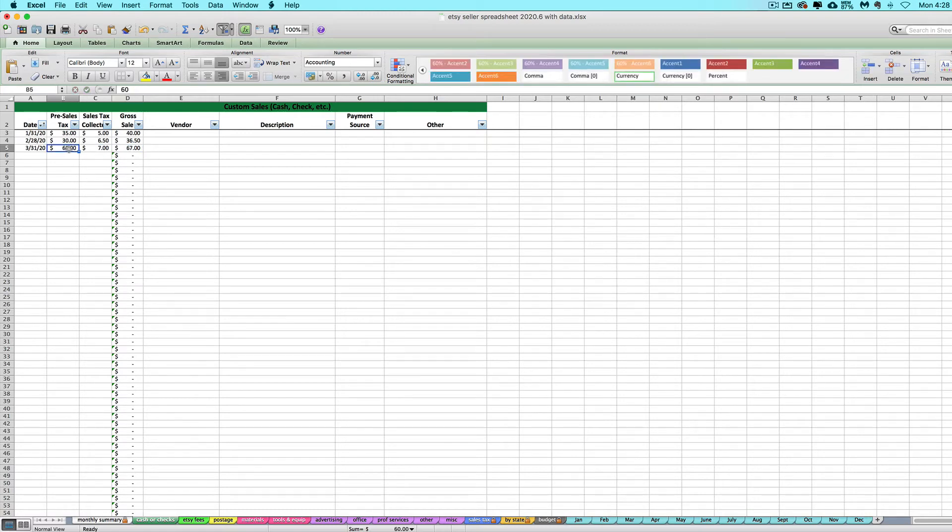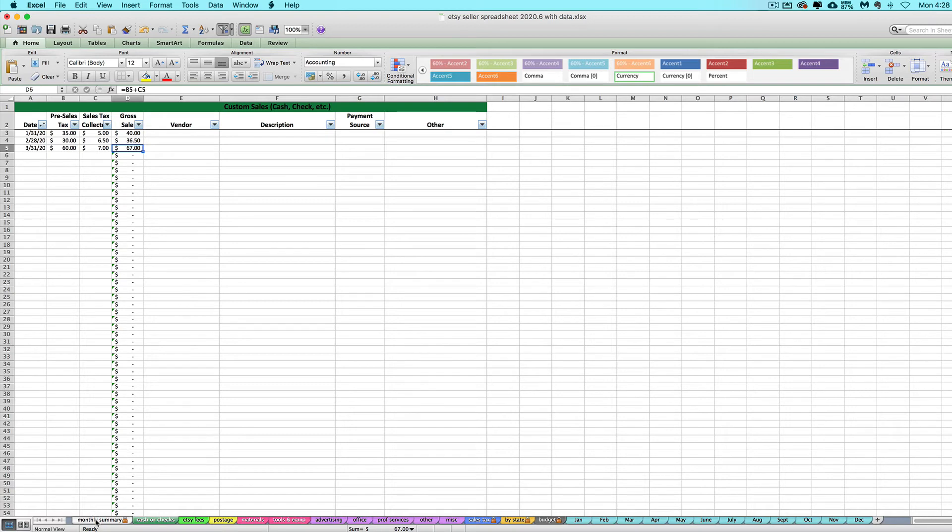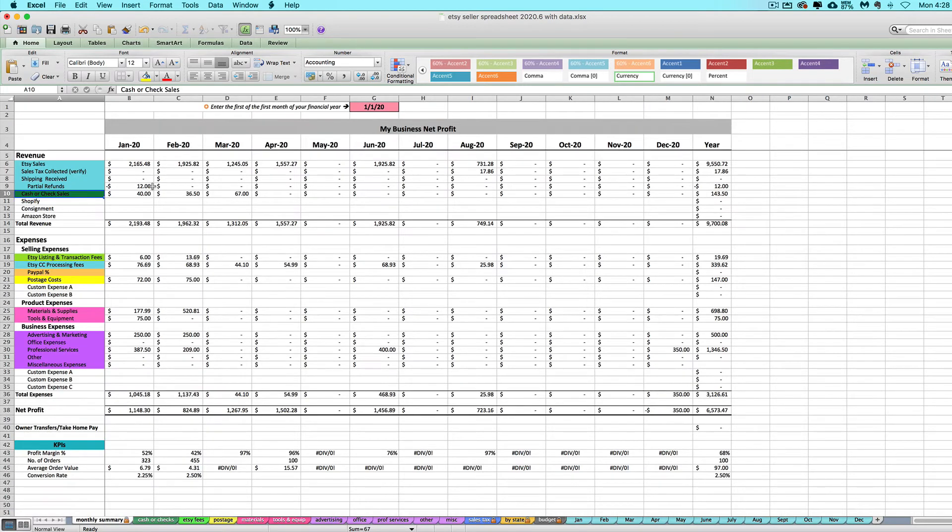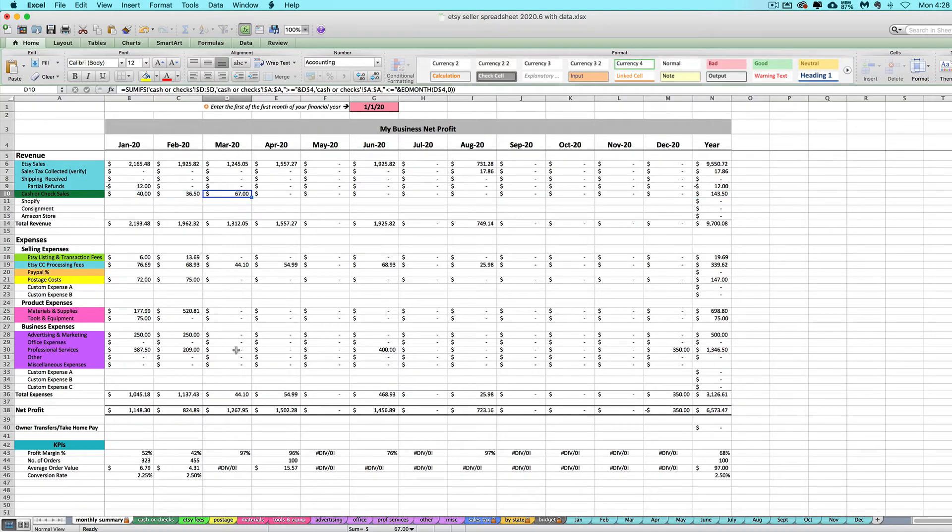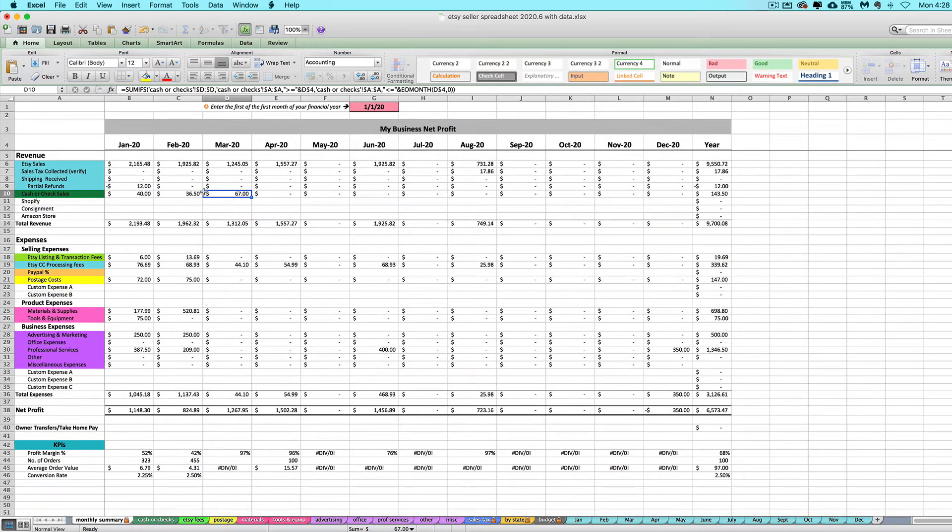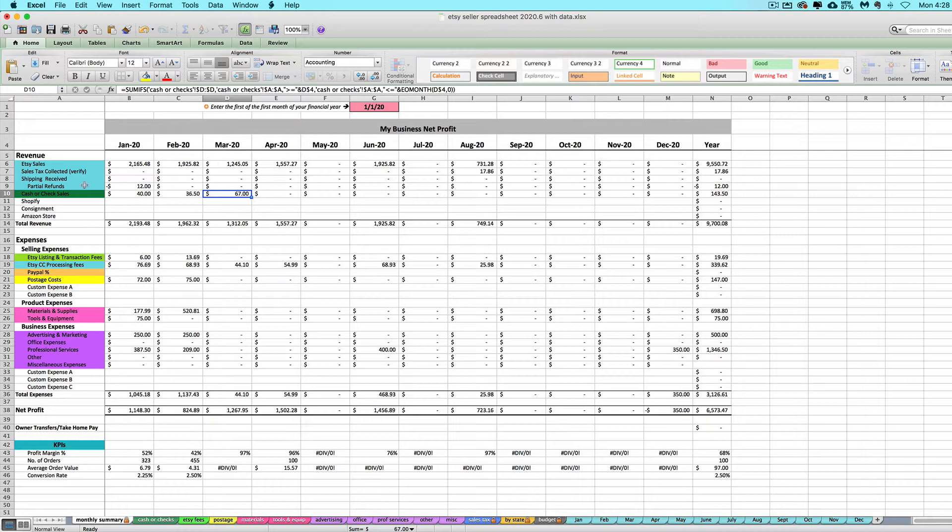You can enter the pre-sales tax total and the sales tax you collected, and it's going to automatically add those two together for you. The gross sales total, including sales tax, will travel over here to the applicable month of this green row. So there's my $67. It's doing it like this because usually you want to record gross sales, including sales tax collected, on your revenue area for your books and on your tax return. That's why sales tax collected is included here as well.